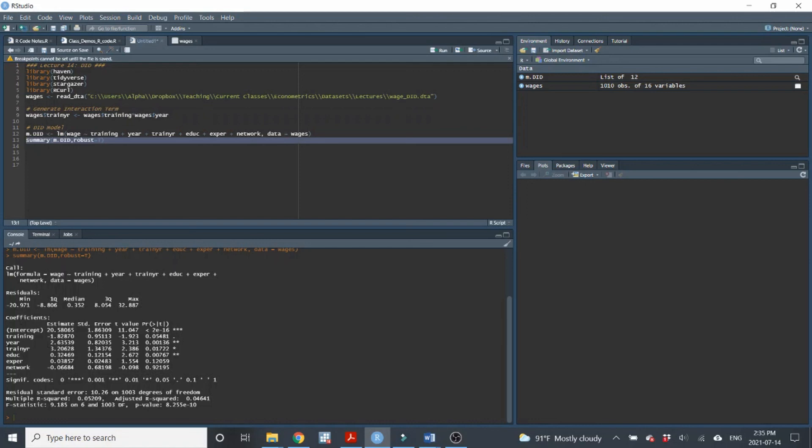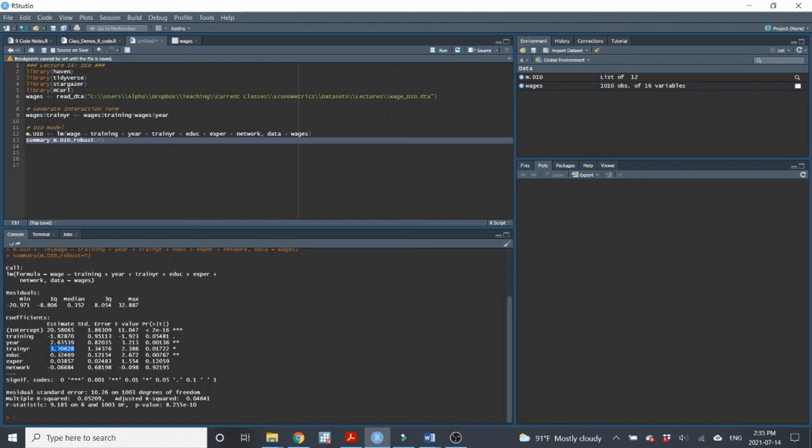And then finally, the one that we really focused on here, it's our interaction term. We can see that it's significant at the 5% level. We haven't talked about DID assumptions. DID assumptions are kind of hard to validate. I'm going to interpret this as if we are assuming that the assumptions hold. So what this is saying is that the training caused a $3.21 increase in wages. So that's how I'd interpret that coefficient. I'm going to interpret it causally just because I'm going to assume that the assumptions hold.